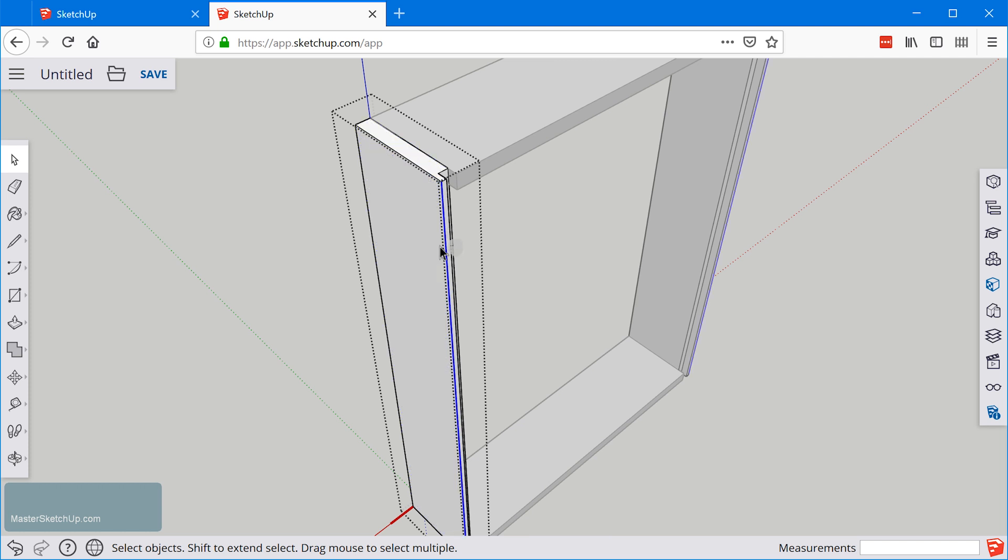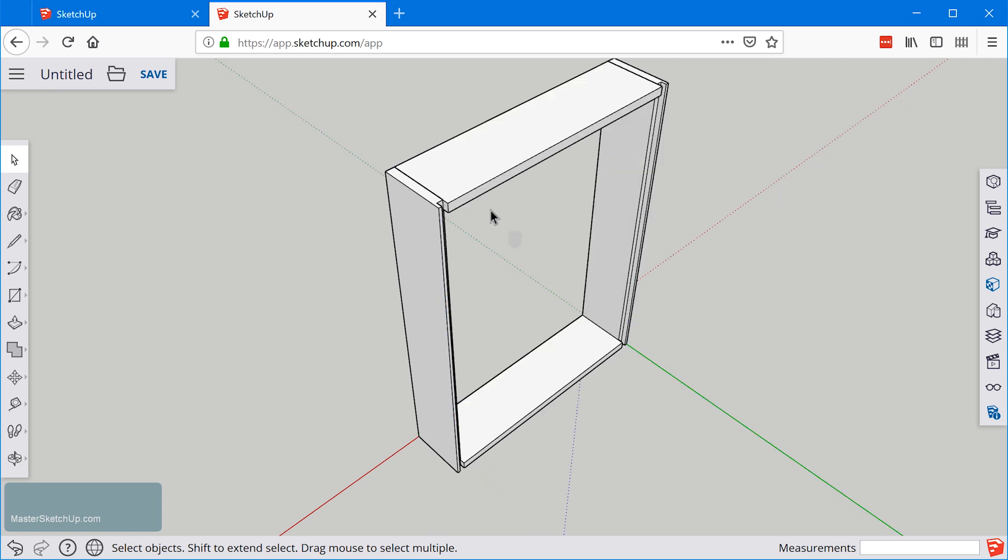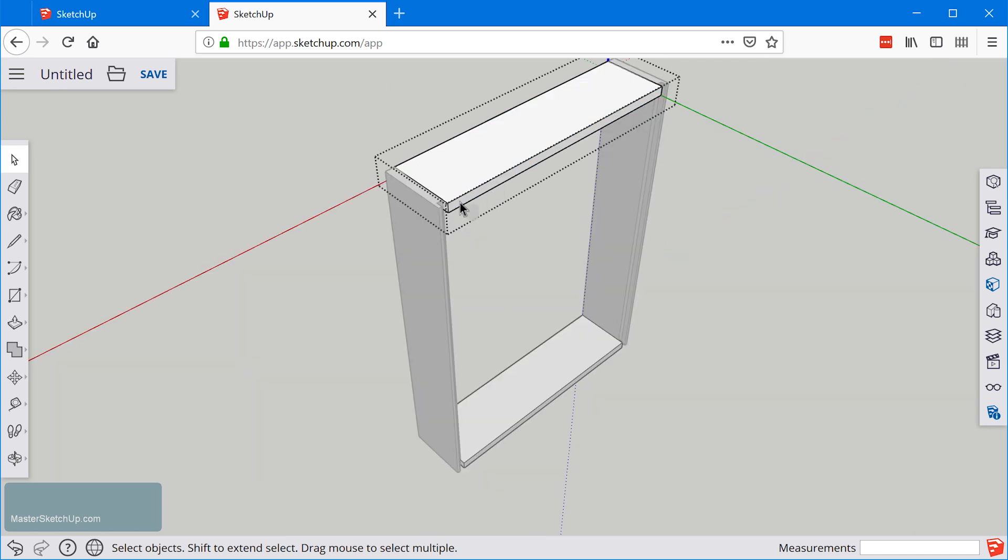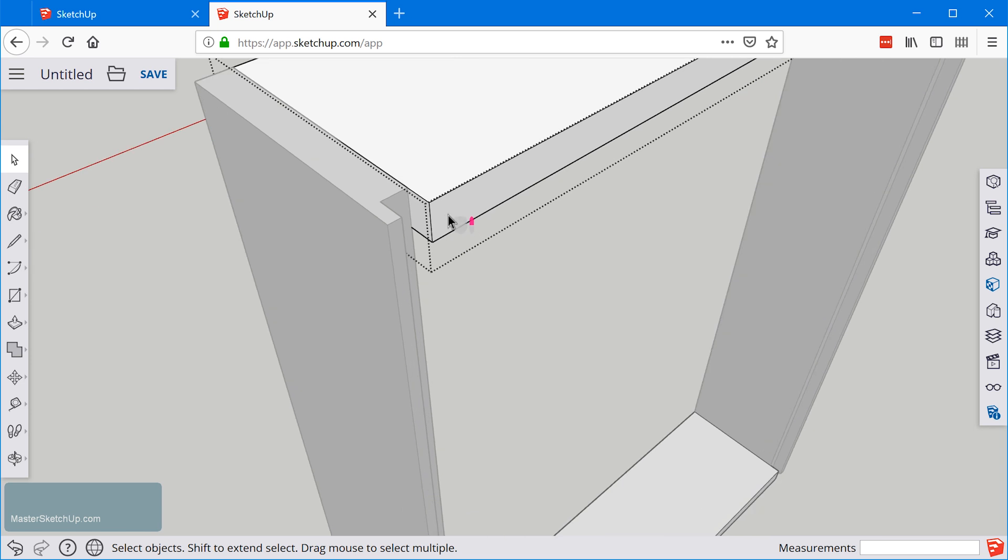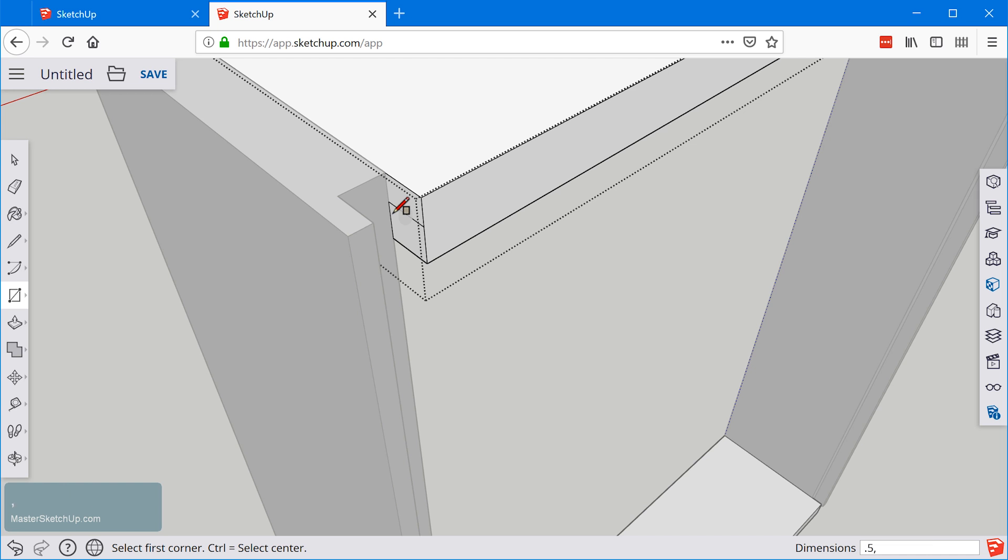Let's do the same thing over here. I'm going to double click this top piece, I'll grab the rectangle tool, I'll create a rectangle and this time I'm going to type it in so I'll do 0.5 comma 0.5.